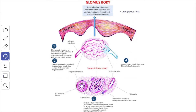Each glomus consists of an afferent artery, one or more coiled S-shaped connecting vessels, and an efferent vein. The blood flow through the glomus is controlled in two different ways. First, the wall of the afferent artery has a number of elevations that project into the lumen, probably having a valvular function; these projections are produced partly by the endothelium and partly by muscle. Secondly, the connecting vessels have thick muscular walls in which the muscle fibers are short and thick with central nuclei. These cells resemble epithelial cells and are known as epitheloid cells.